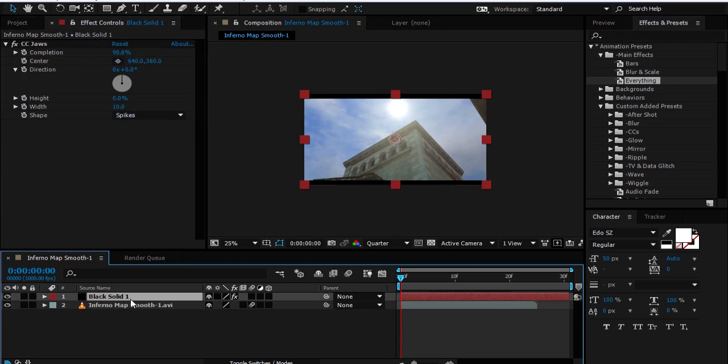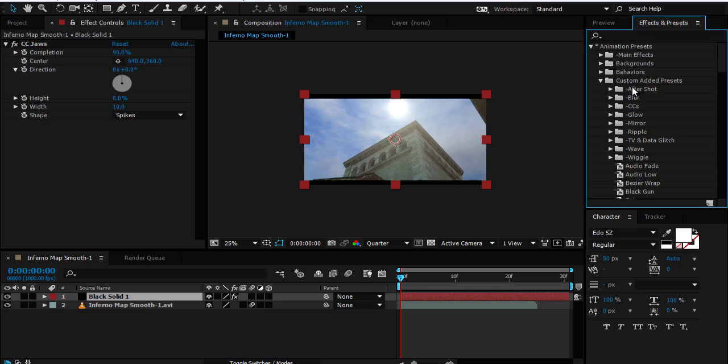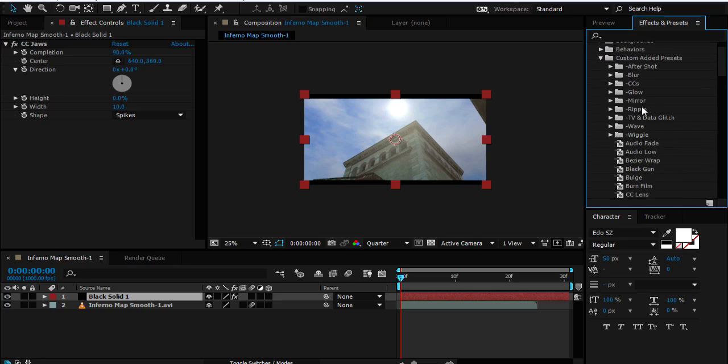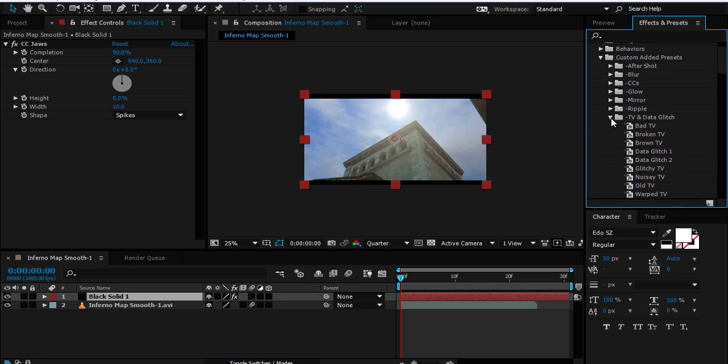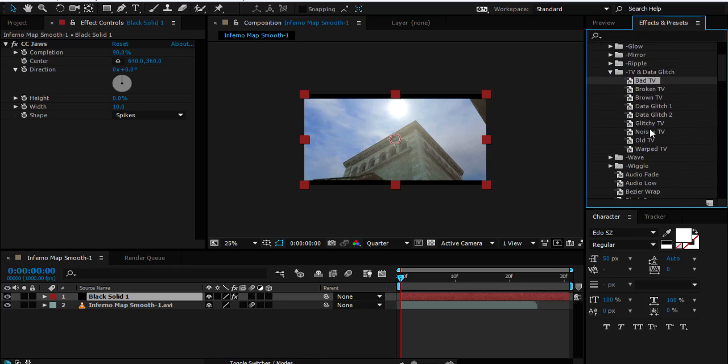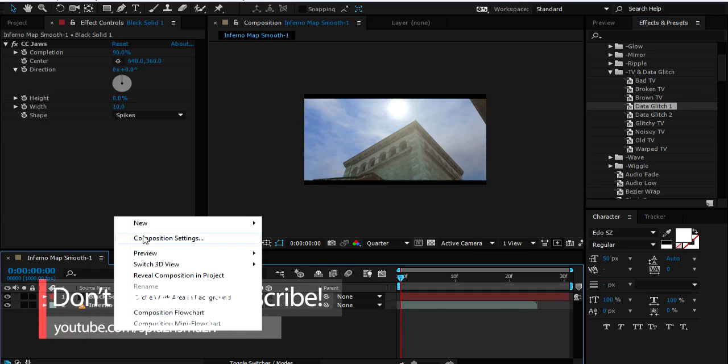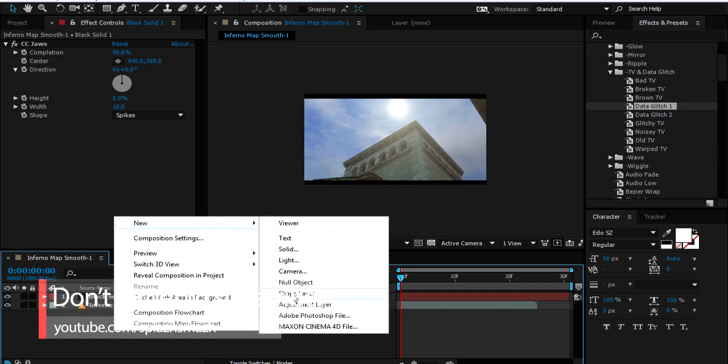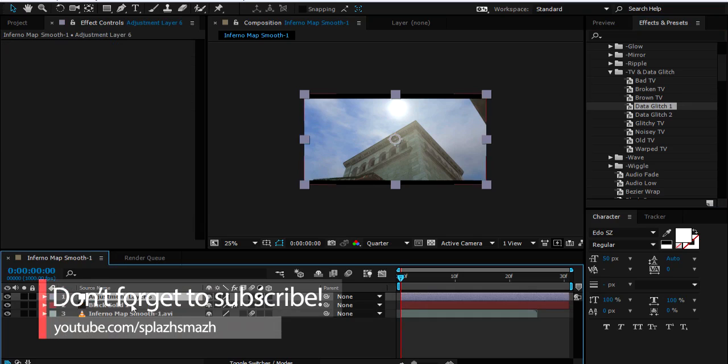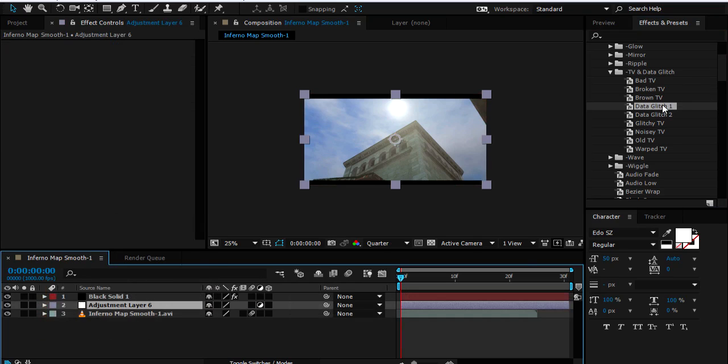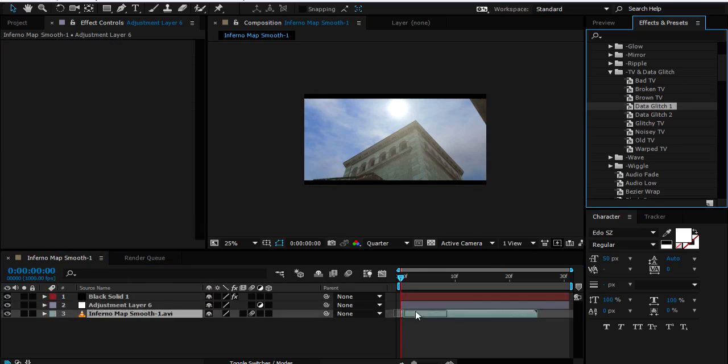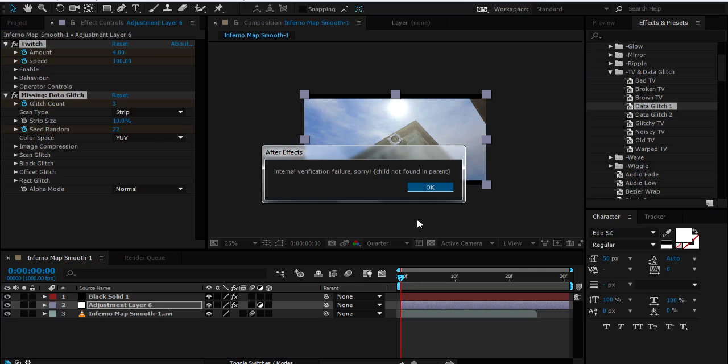I'm not sure if I'm going to show you guys any of these. I guess I should, then you guys will know what to expect from this pack before you download it. Maybe data glitch. Oops, I didn't create an adjustment layer. I'm gonna create that and let's just throw on a data glitch effect.